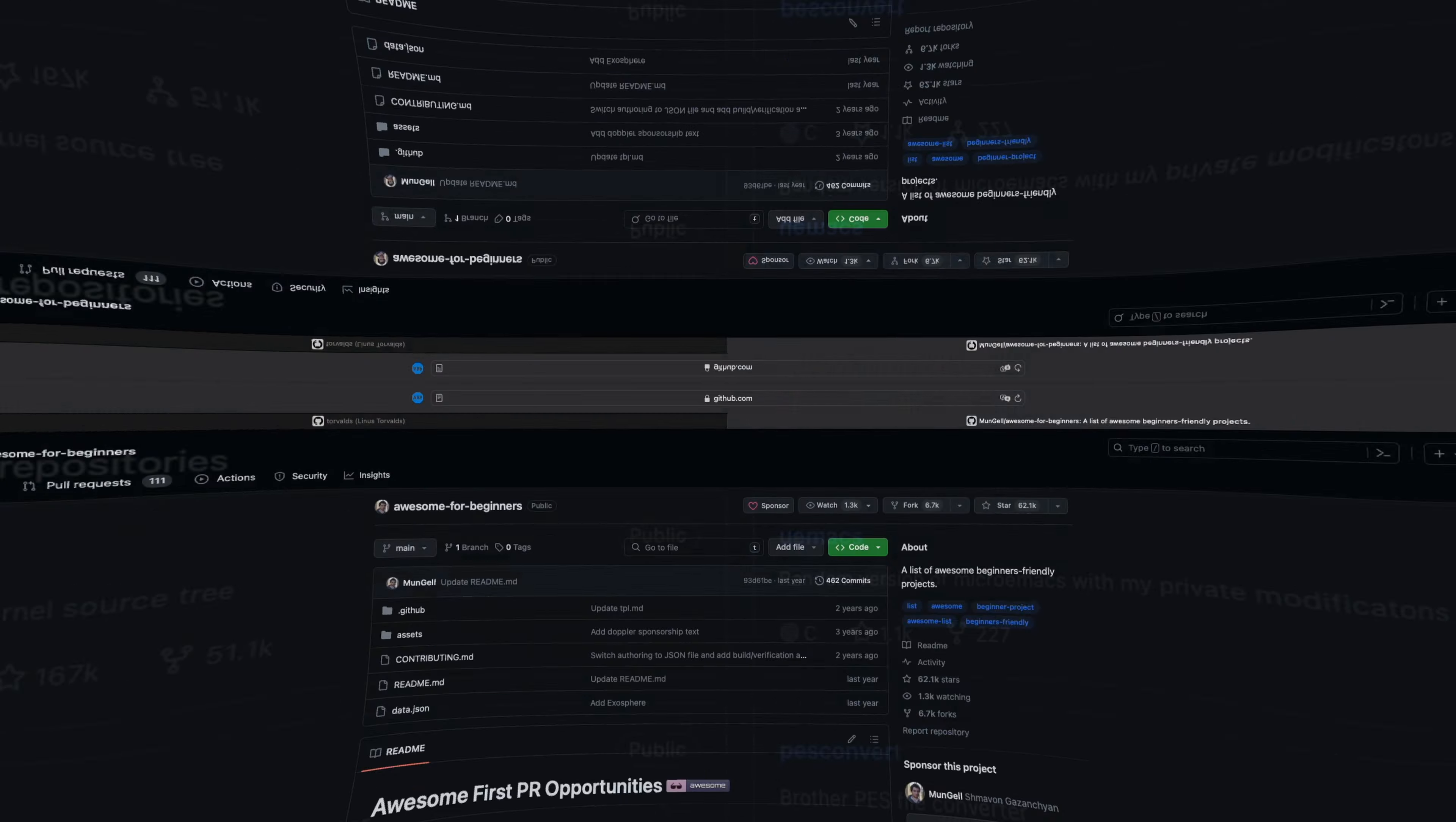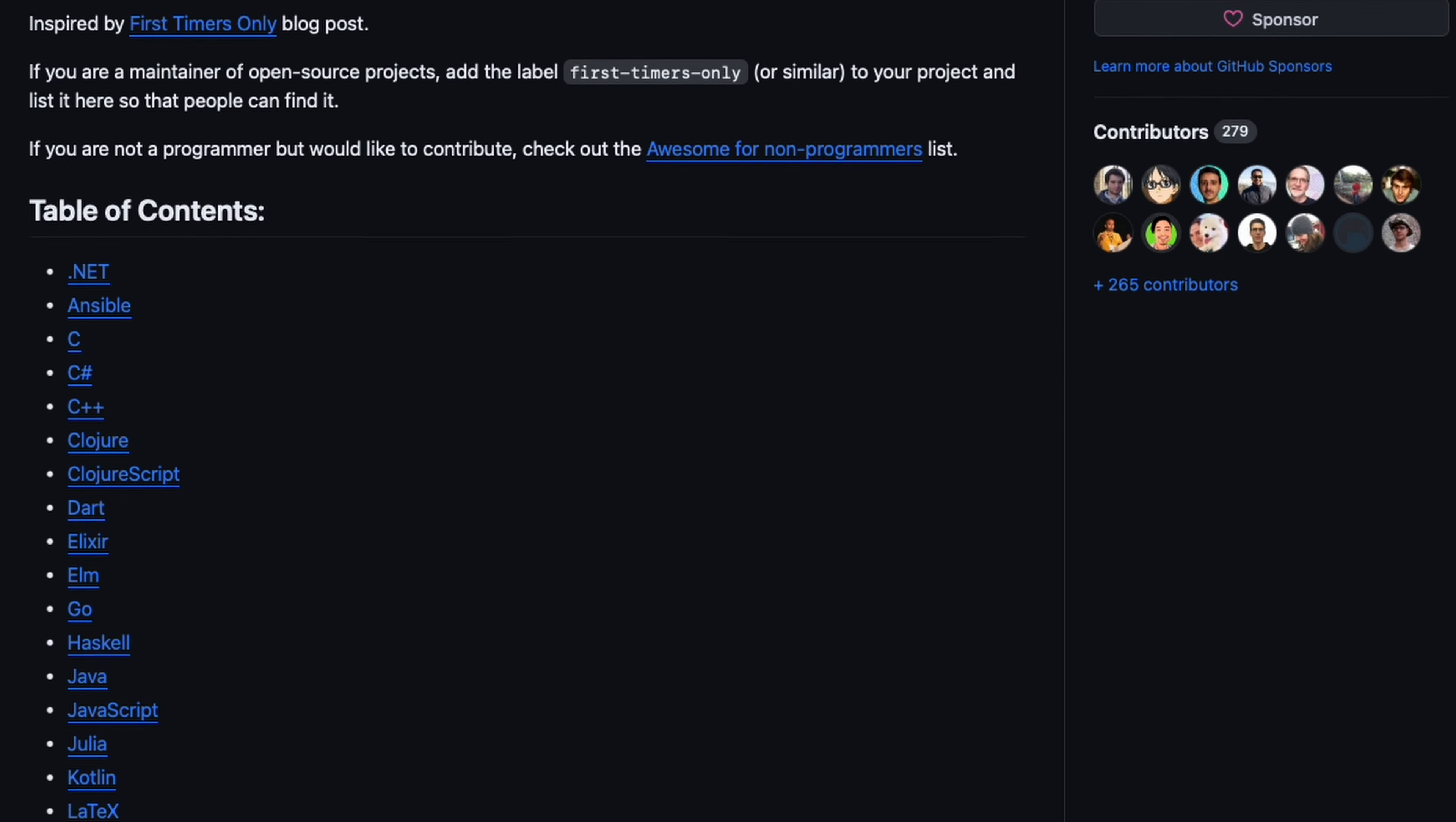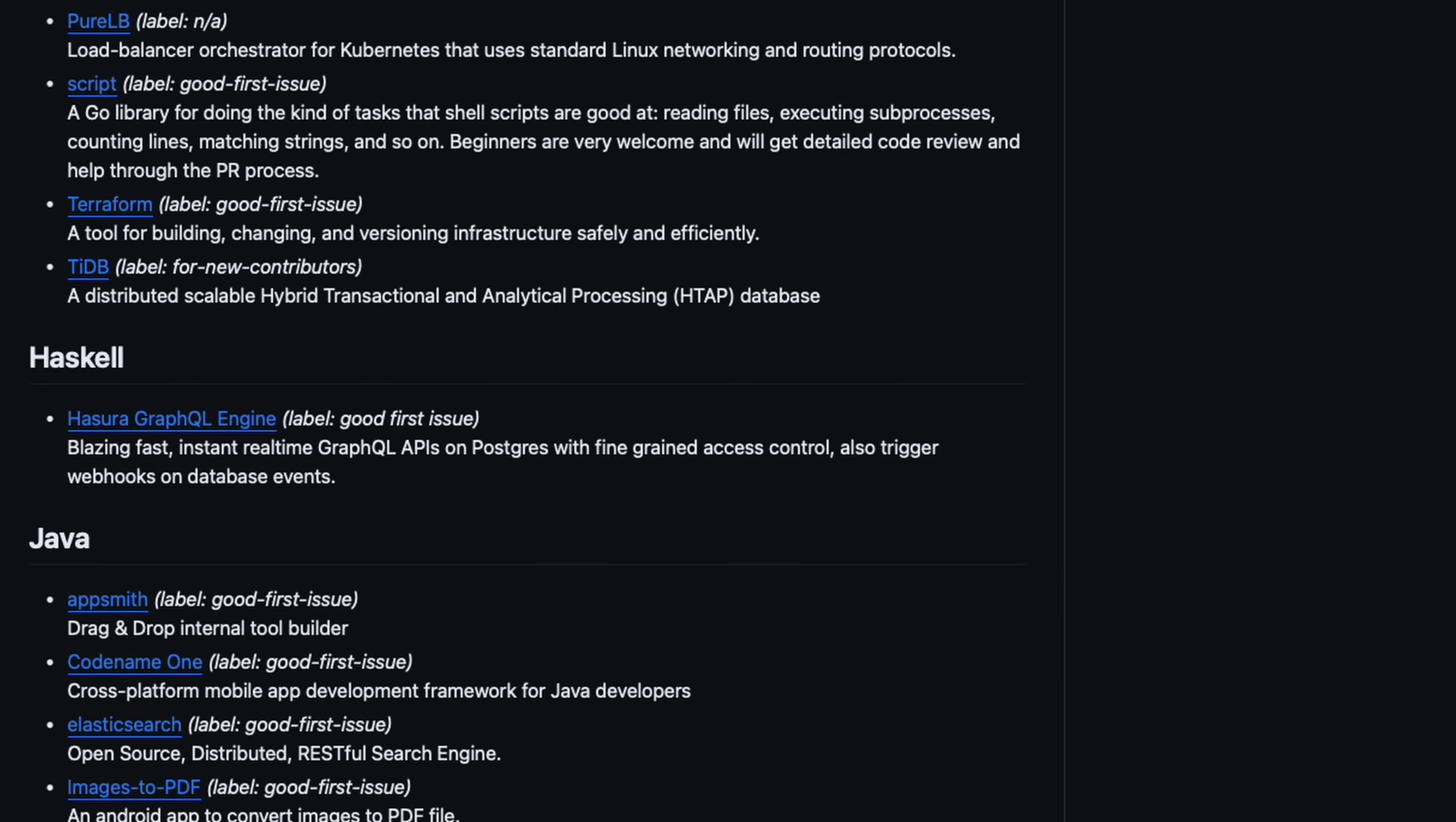If you want to take it a step further, you can consider contributing to some open-source projects. Such contributions will definitely be beneficial to your CV.